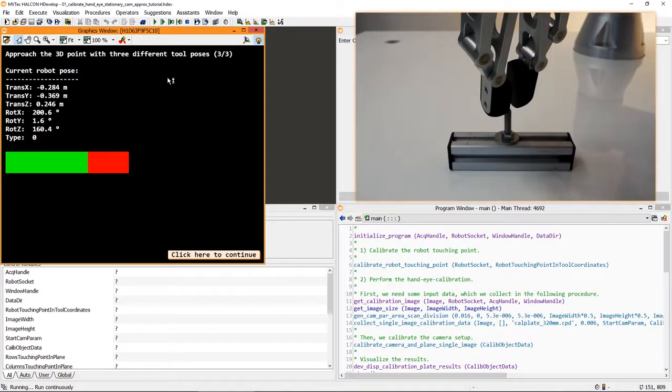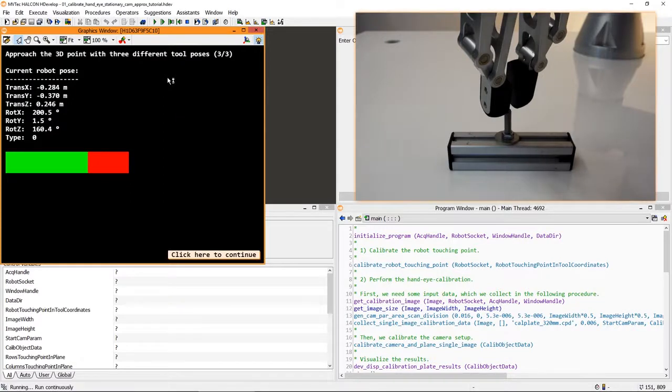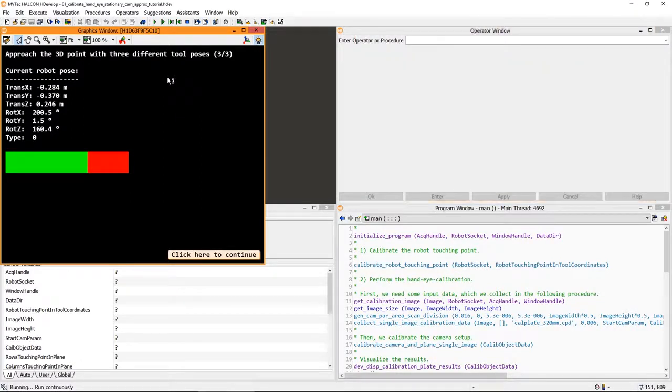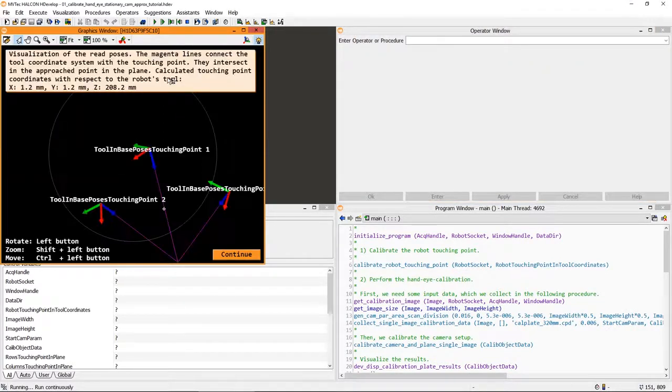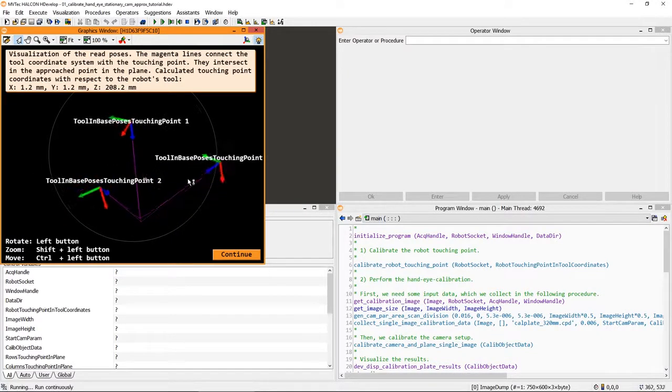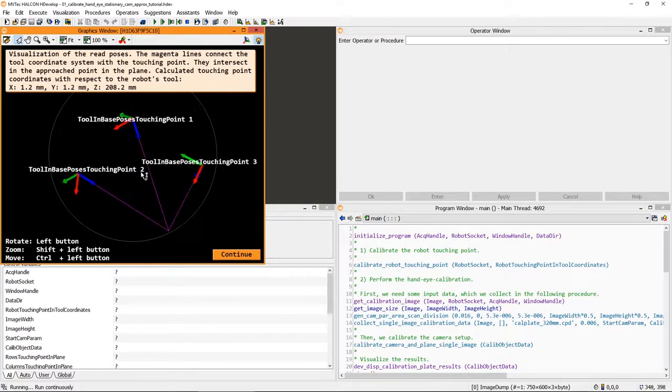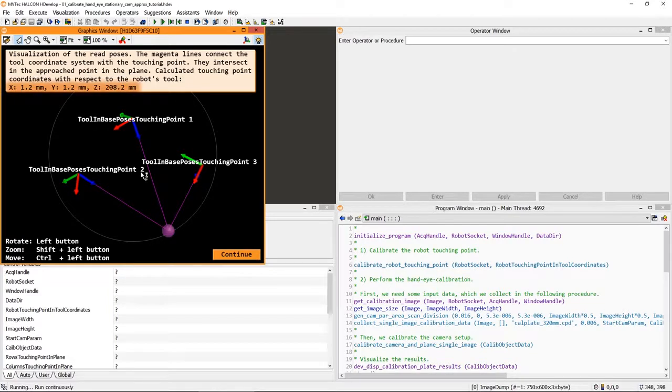Additionally, there are multiple ways to communicate with robots. In this case, we use Halcon's generic socket communication. After approaching the same point three times, we get a visualization of the three robot poses. From these, the procedure determines this offset.